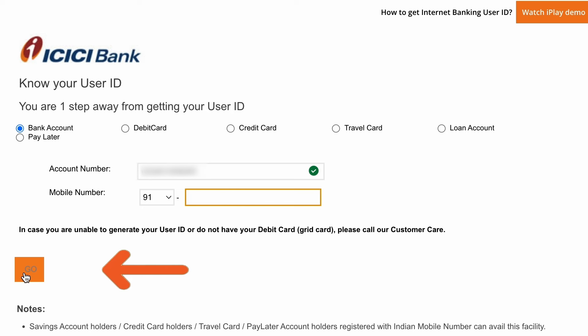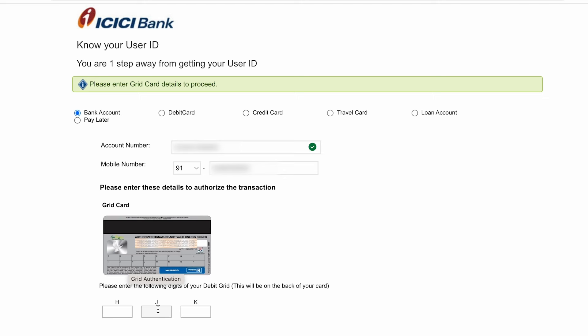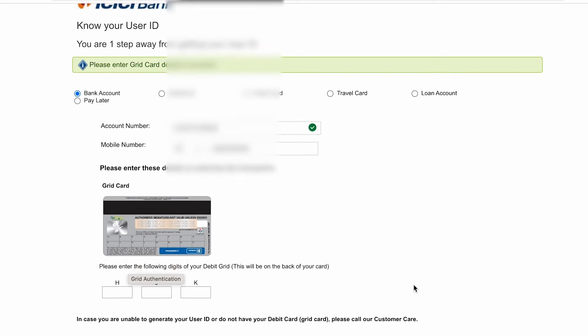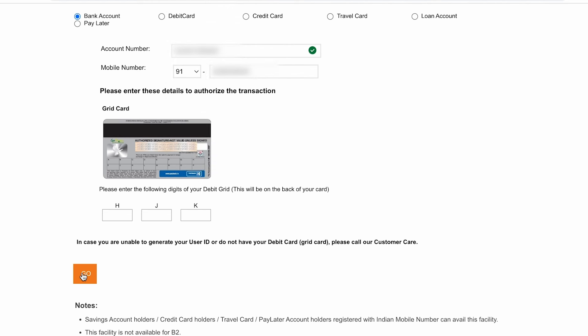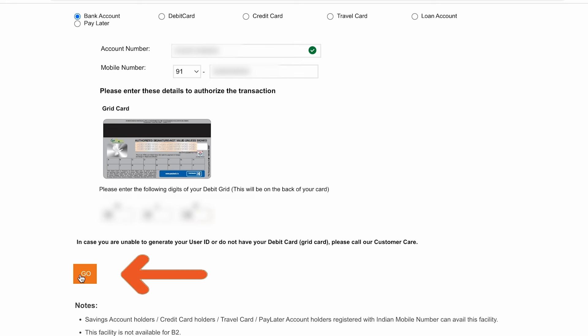Check each letter — in my case it is H, J, and K; in your case the alphabets might be different. For H, check which number is on the card and enter it. Do the same for J and K. Once done, scroll down and click the 'Go' option. Make sure you enter the right numbers by checking the back side of your debit card.